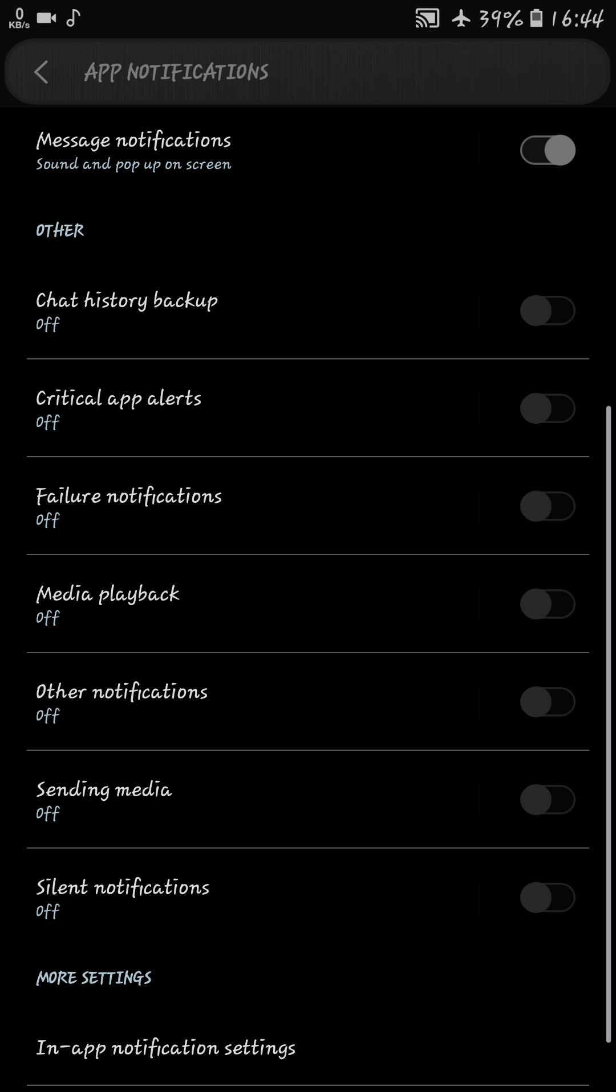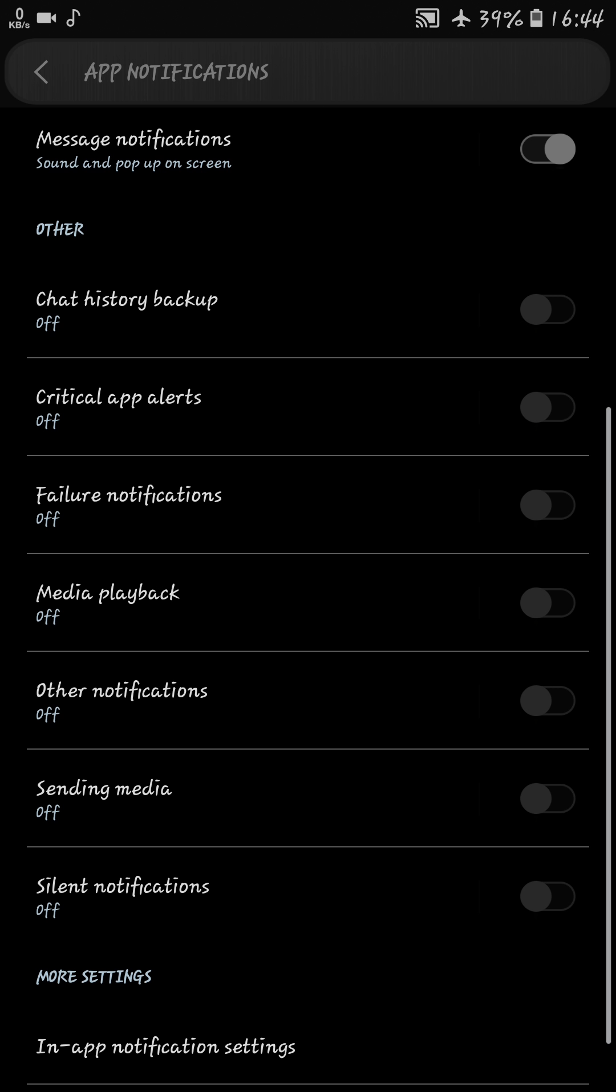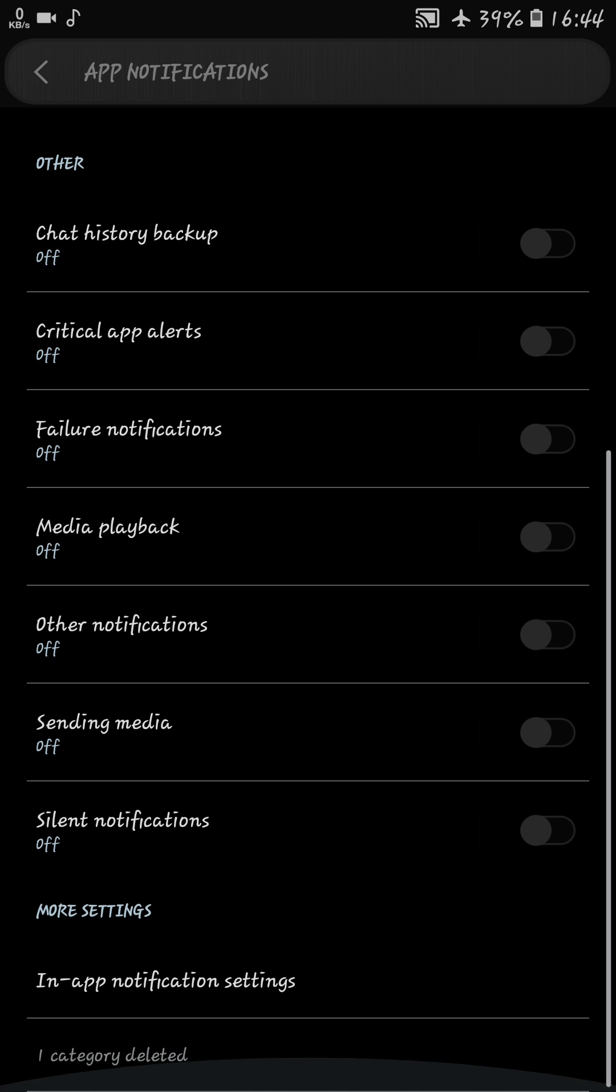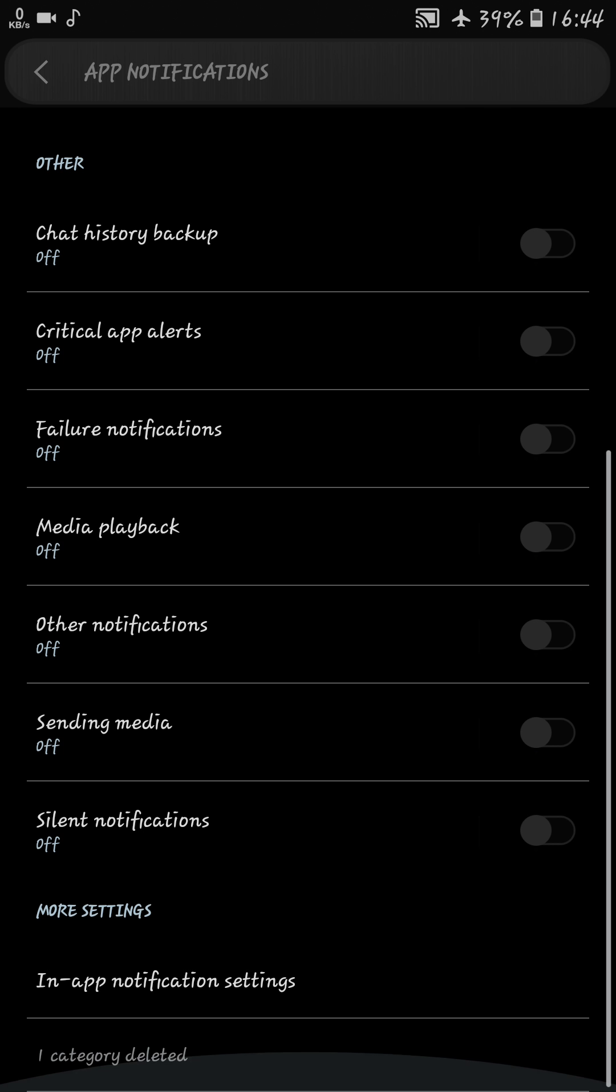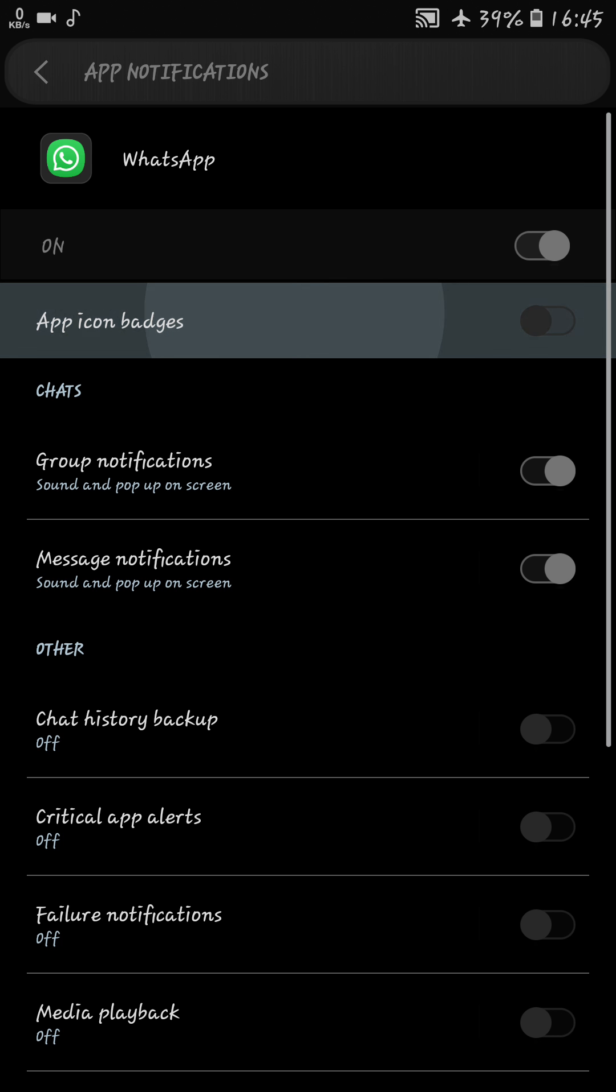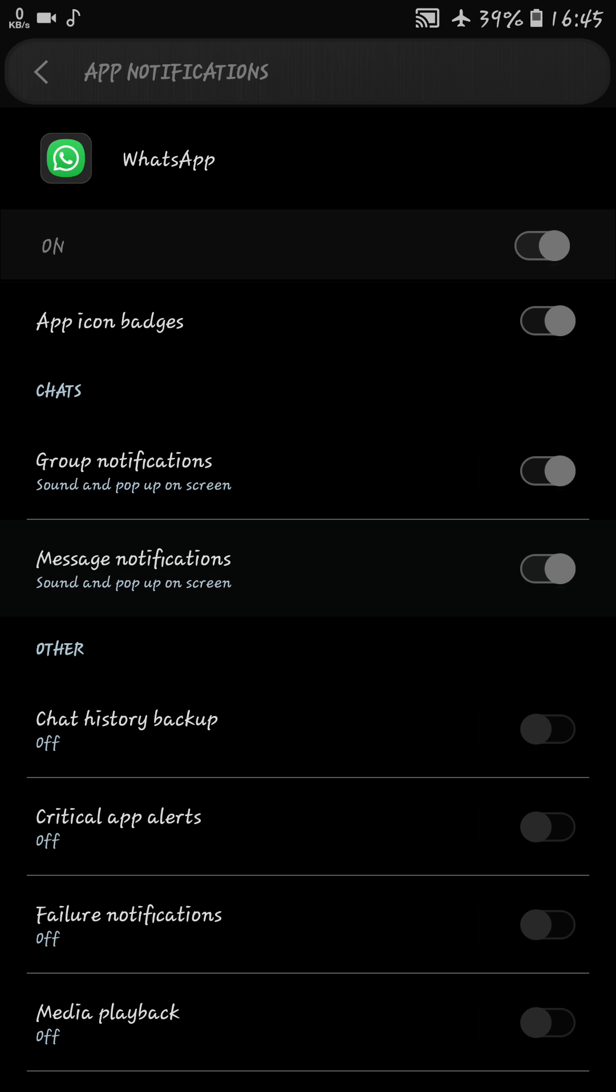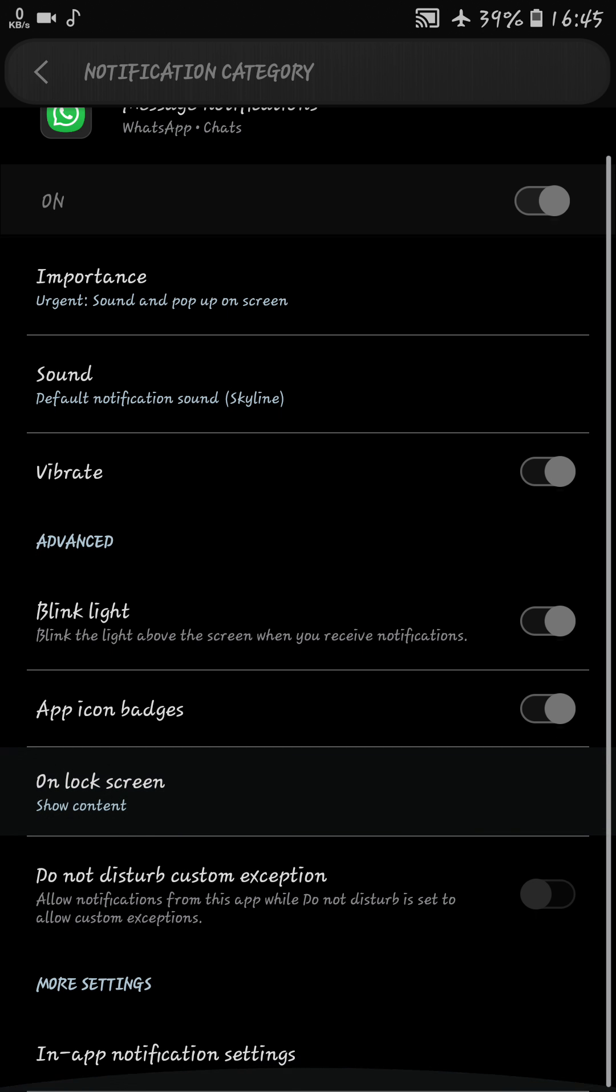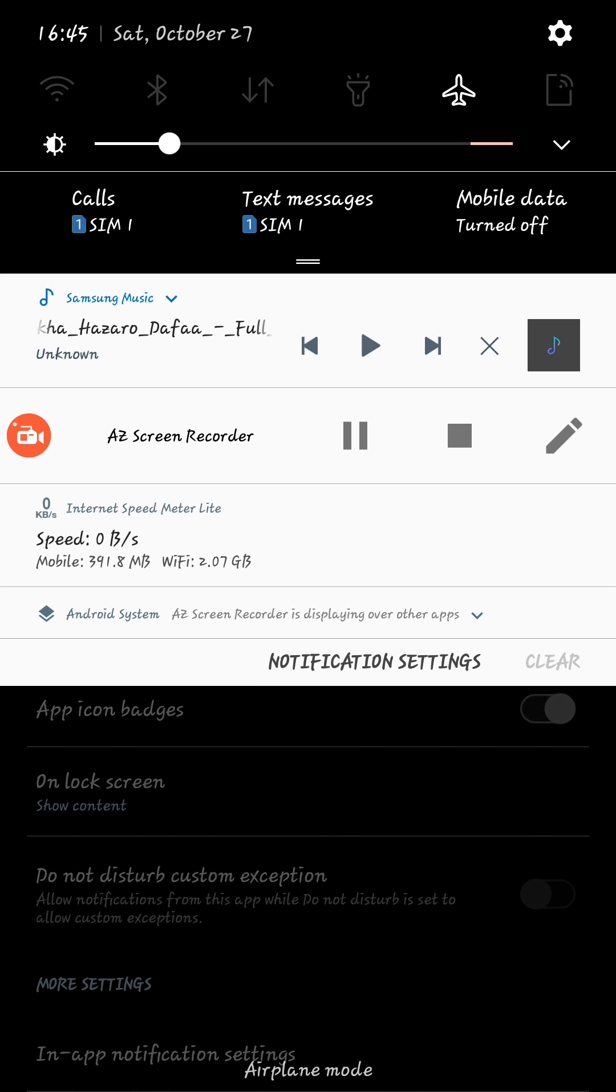There are other types of notification like chat, history backup, critical app alert, failure notification, media playback, other notification, sending media like that. Message notification, you can change all those settings.